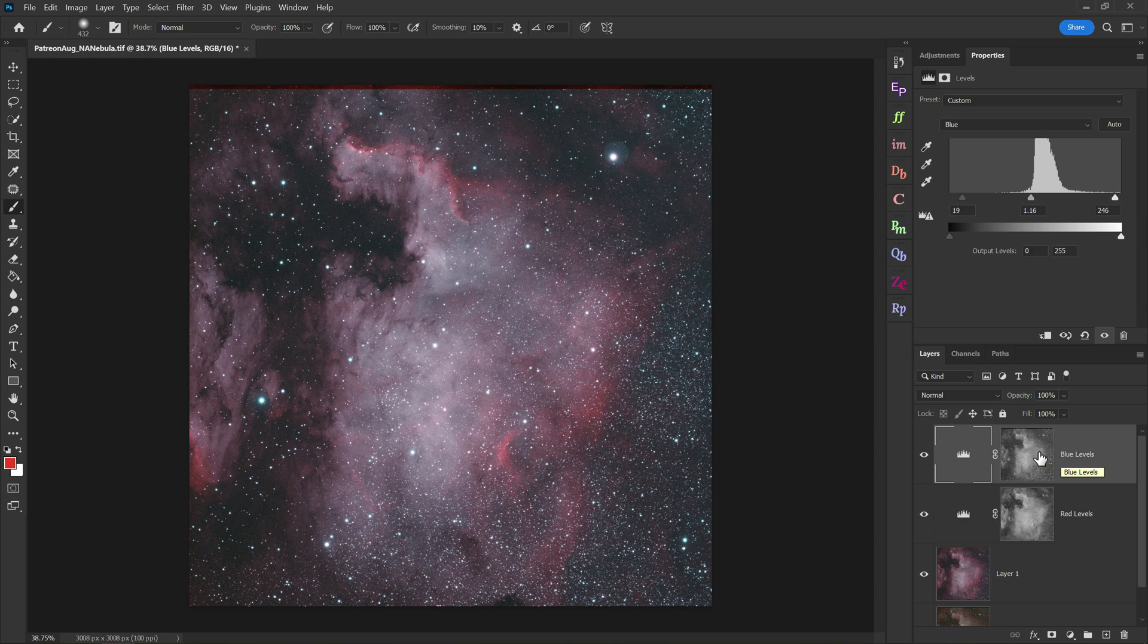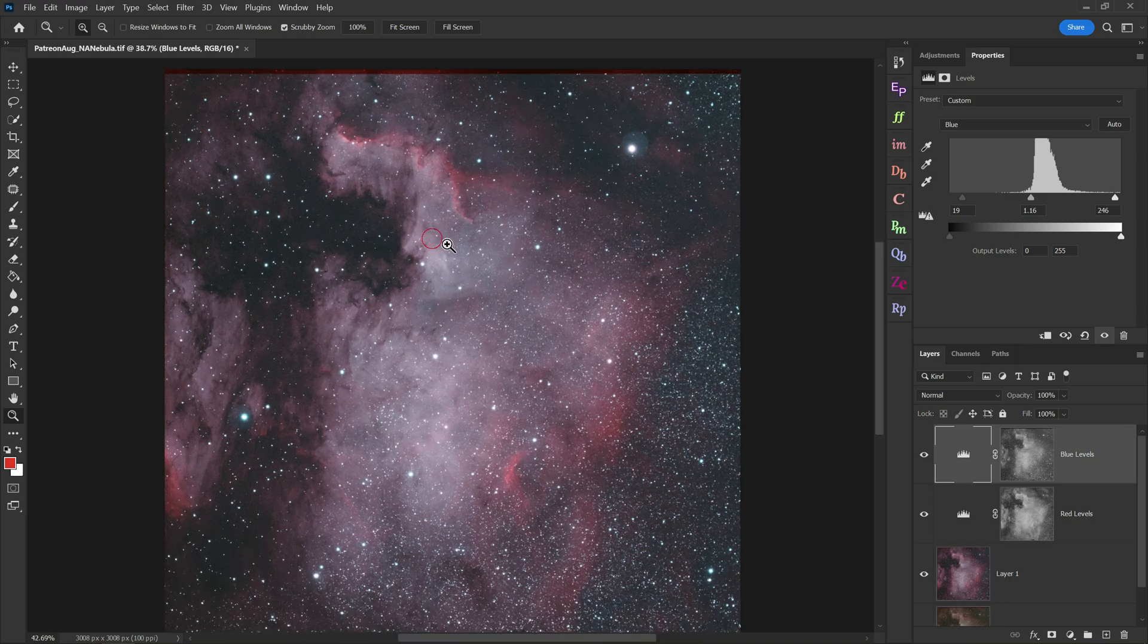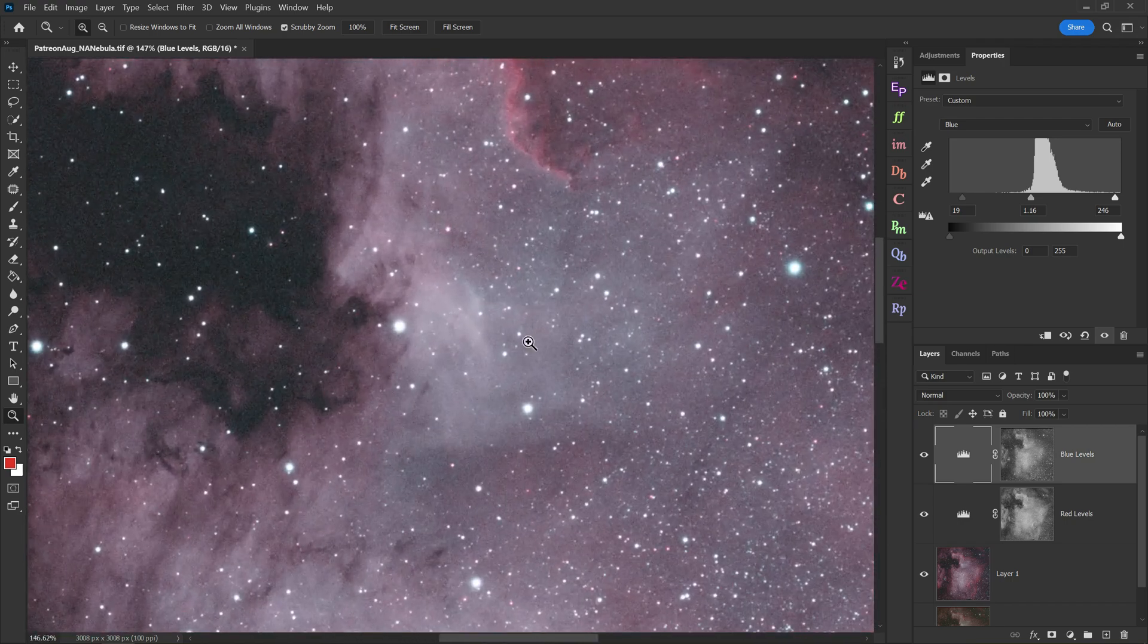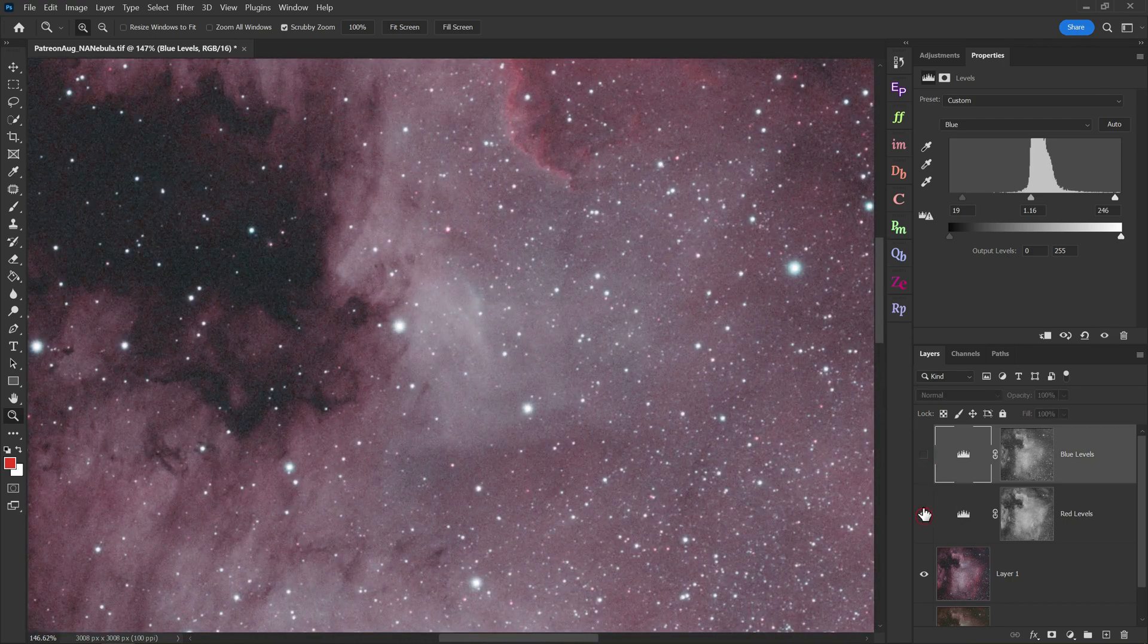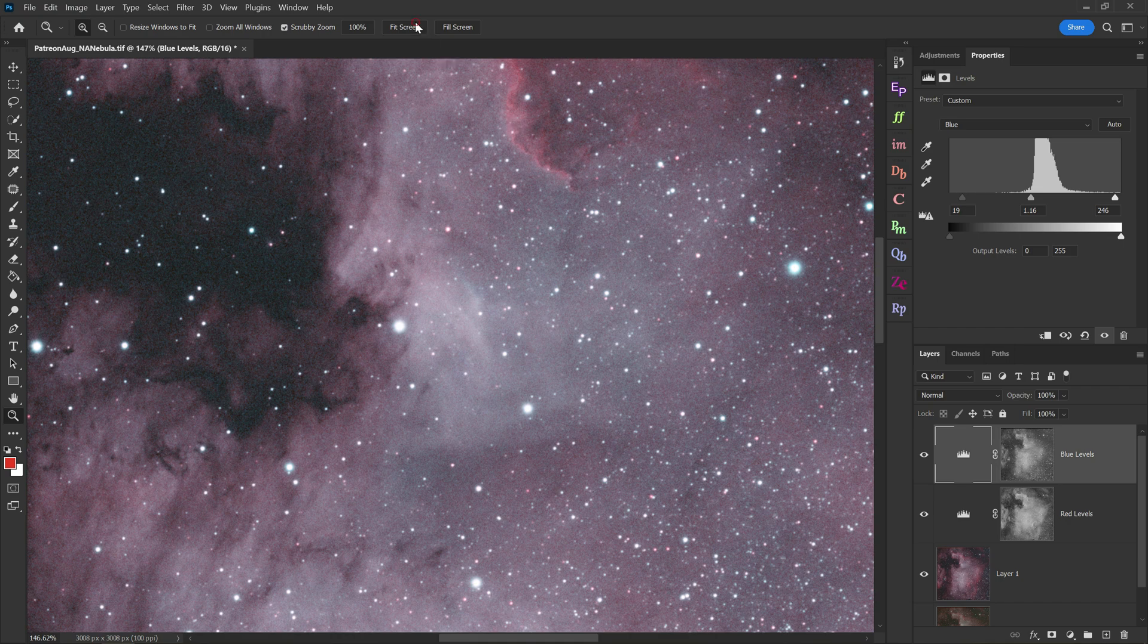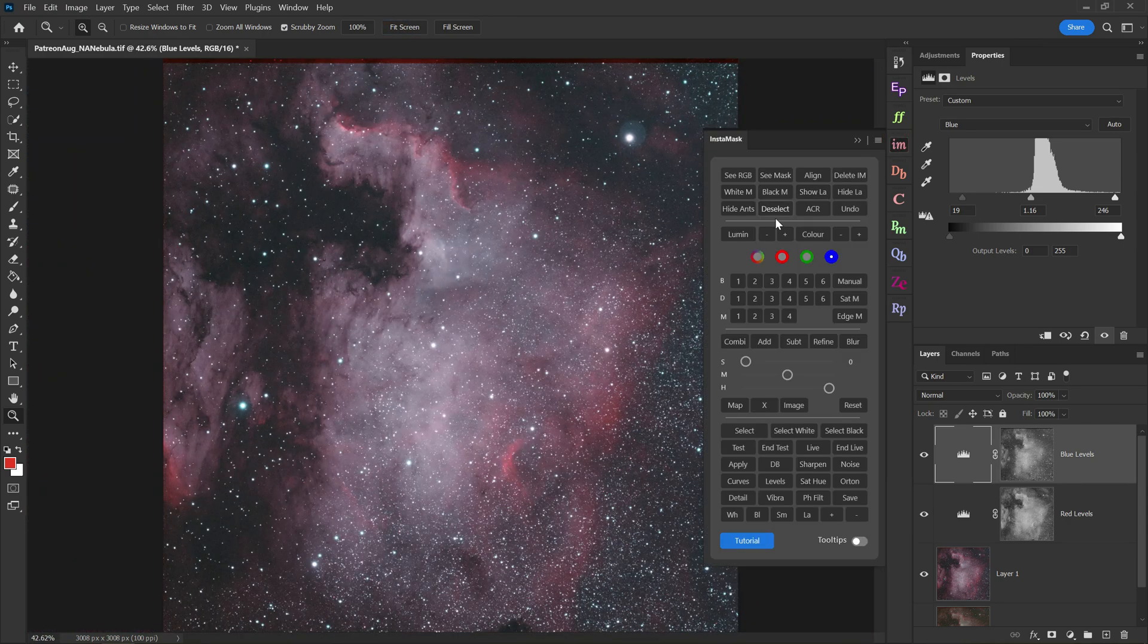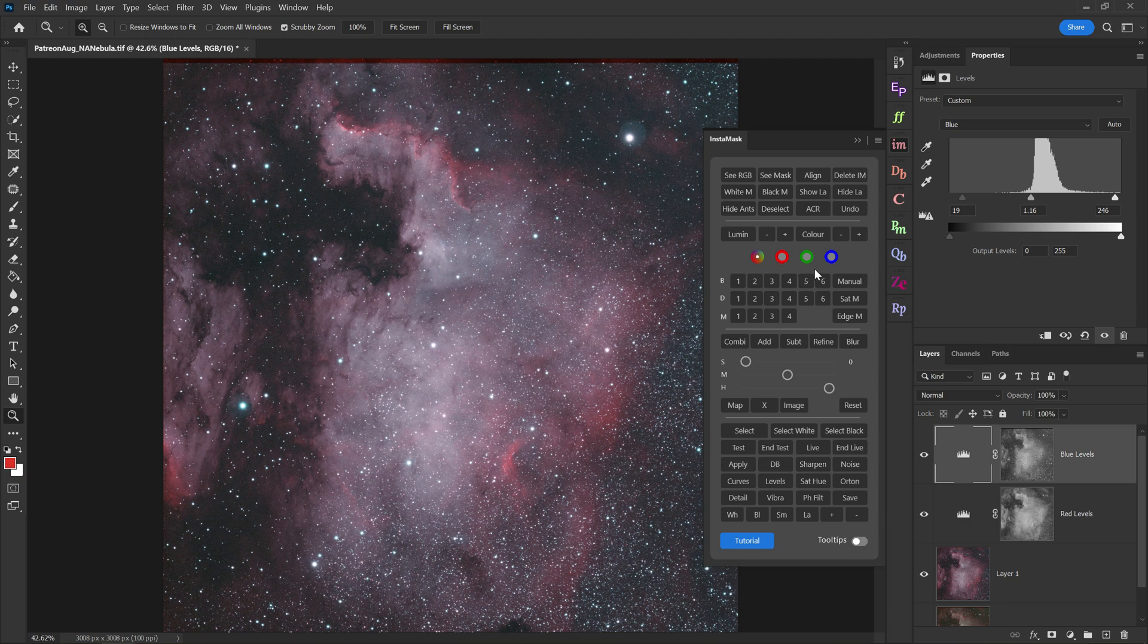Let's do a before and after and see how far we've taken the image with just these two levels adjustments. Here's the original. It was overly red and kind of white. Now though, we have much more color separation and we're starting to get some nice blues out of the nebula which weren't really visible before. And that's how you're going to use Raya Pro to make your life a lot easier when it comes to this workflow.